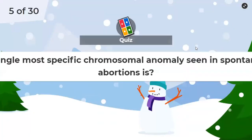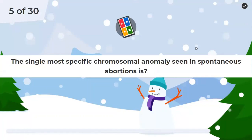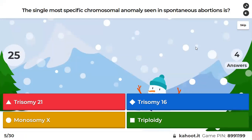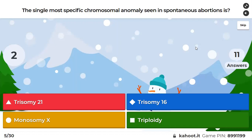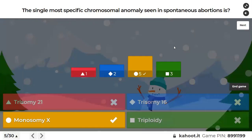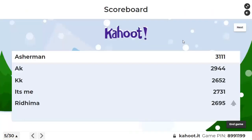Question 5: The single most specific chromosomal anomaly seen in spontaneous abortion — is it trisomy 21, trisomy 16, monosomy X, or triploidy? Please remember: the single most specific chromosomal anomaly seen is monosomy X. But the most common trisomy seen in spontaneous abortion is trisomy 16. If asked as a cause of spontaneous abortion, trisomy 16 is most common; but the most specific chromosomal anomaly is monosomy X — that is Turner syndrome.